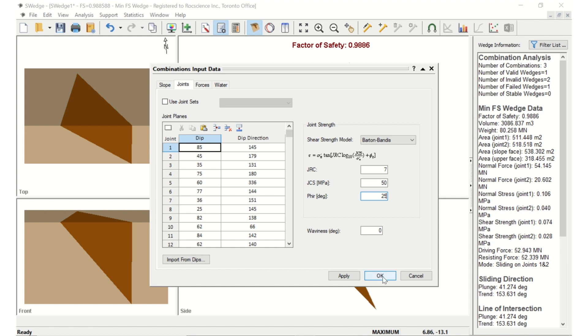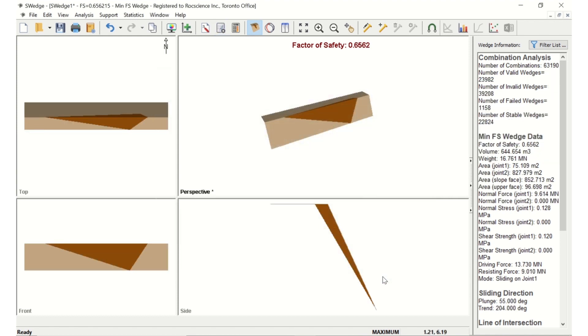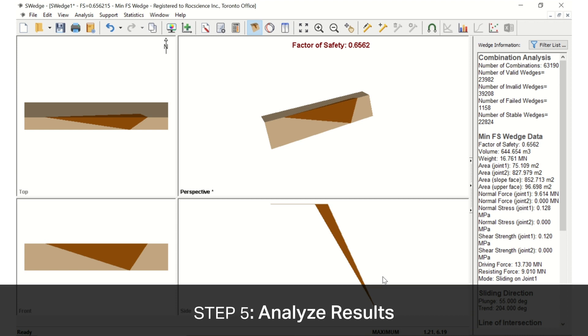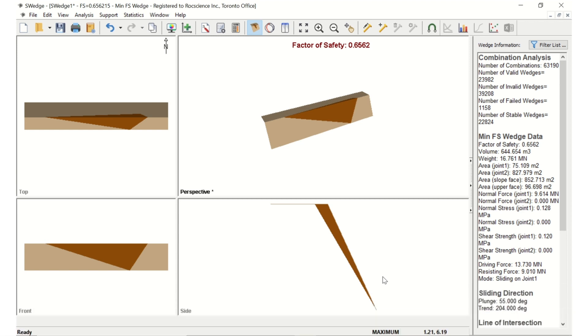Click OK to save your changes and compute the combinations. After the analysis is complete, computation of all the possible combinations of the Joint Planes will occur. We can see that the factor of safety for the minimum factor safety wedge is 0.6. If we look at the Wedge Information panel, we can also see other important information from the combination analysis.